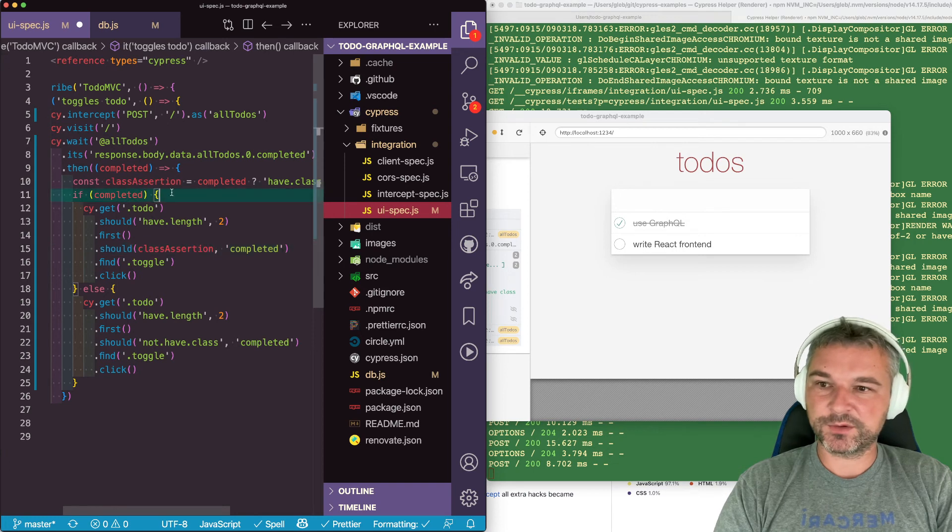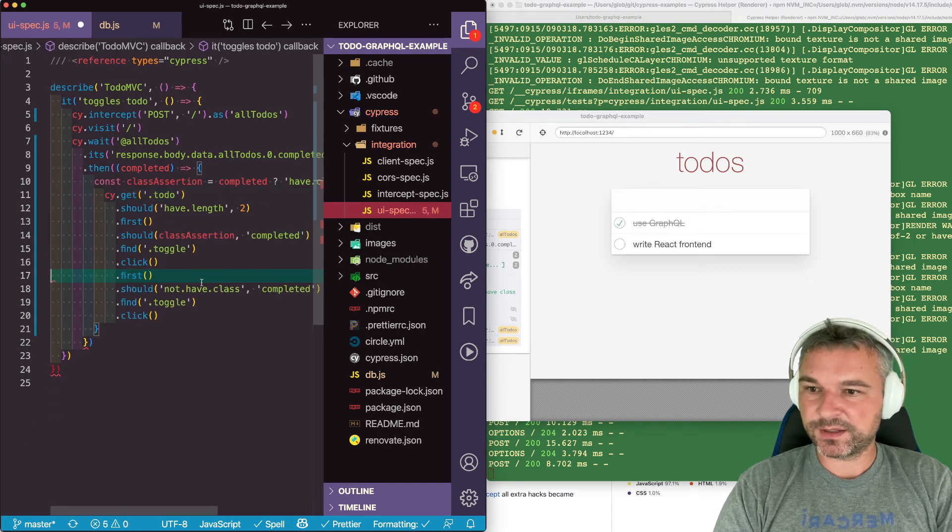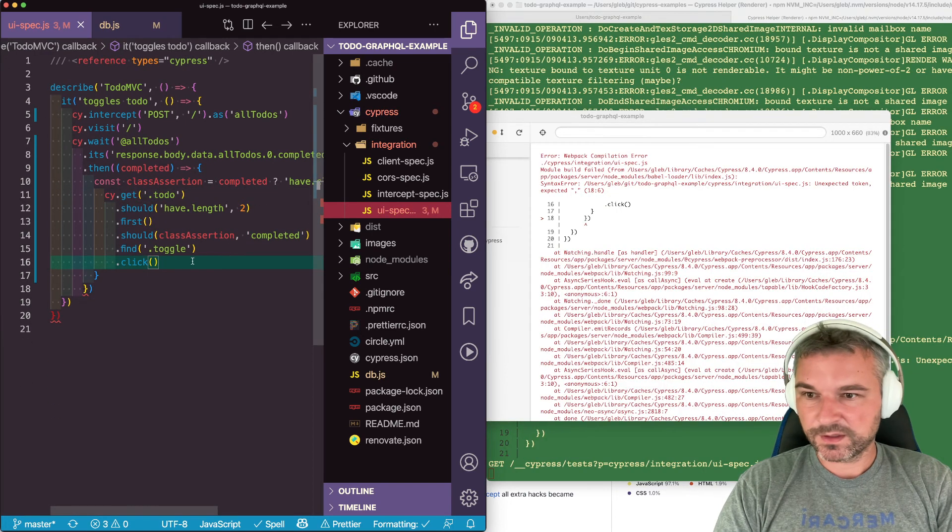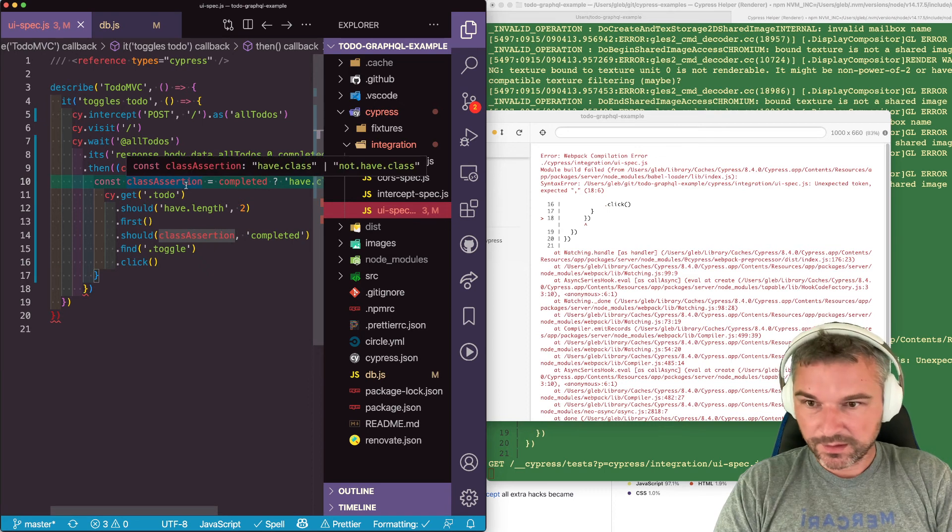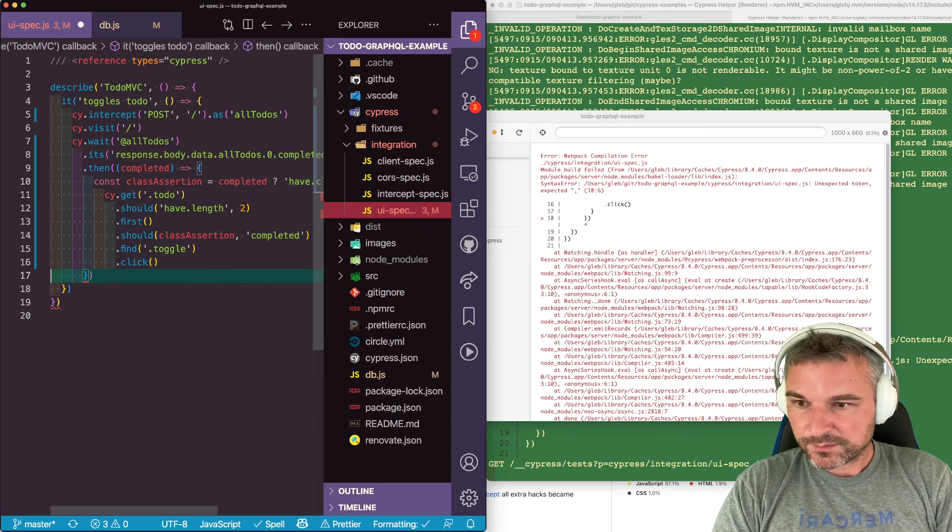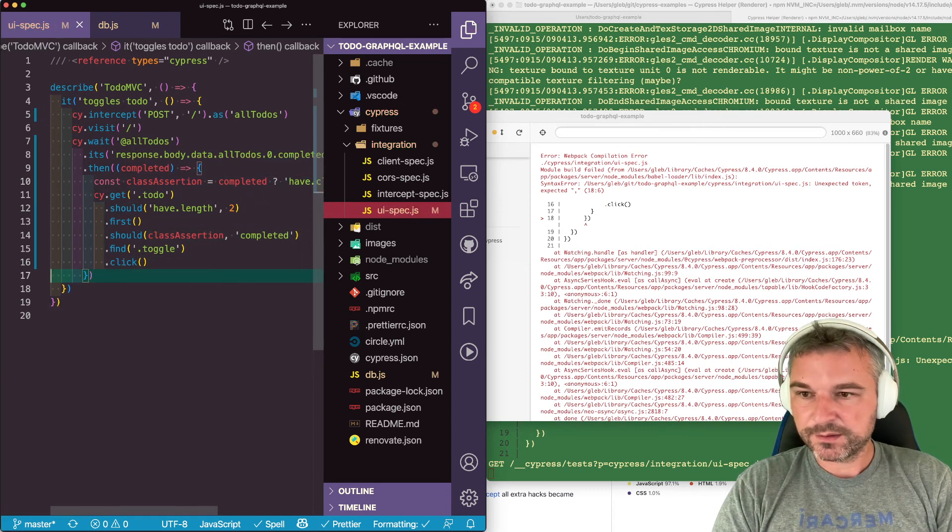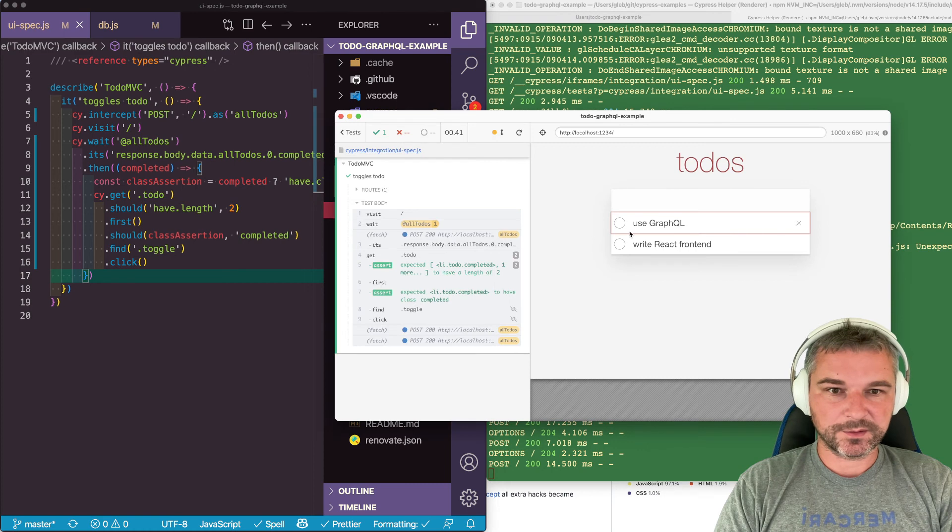And we can delete this if else. A little bit of an extra brace. Perfect.